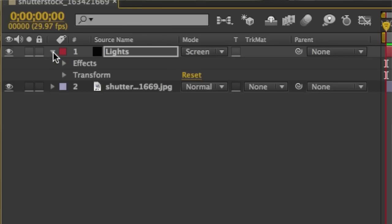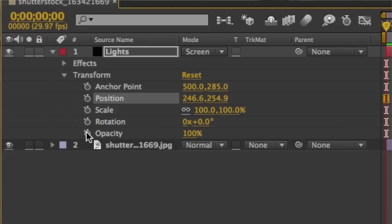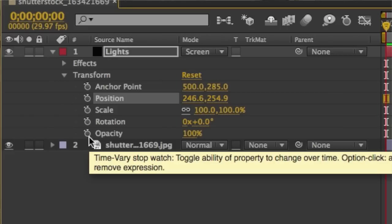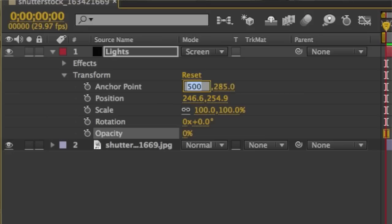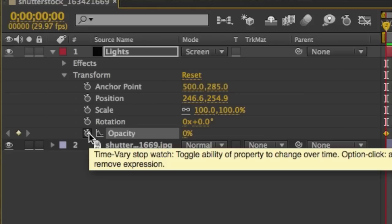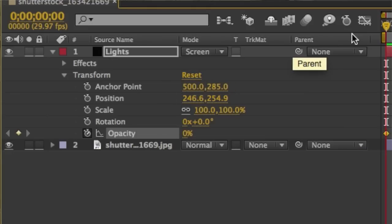To animate it we're going to expand the transform section here inside the layers and add a keyframe for opacity. We don't want the lens flare visible initially so we're going to set the opacity to zero percent.